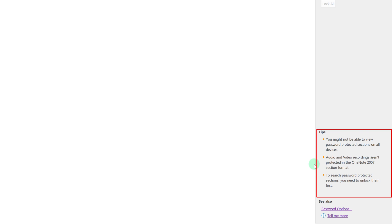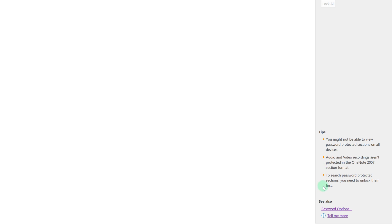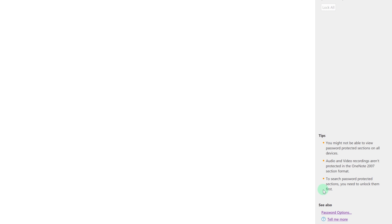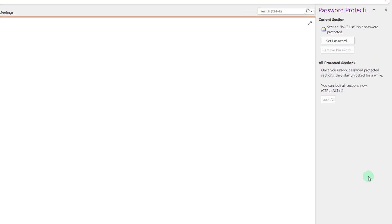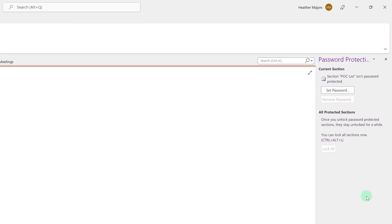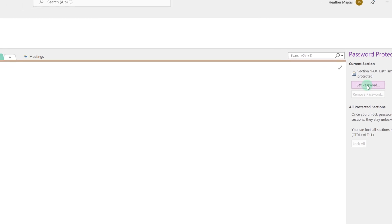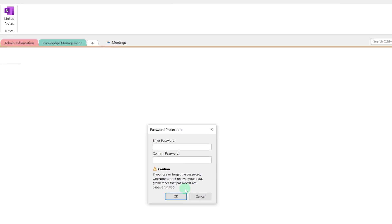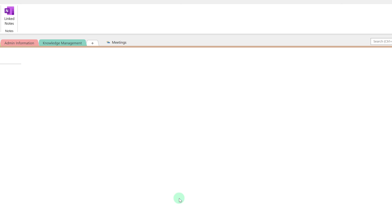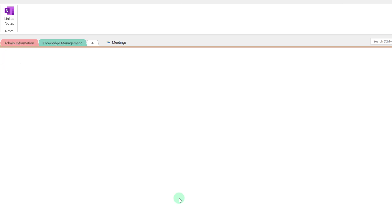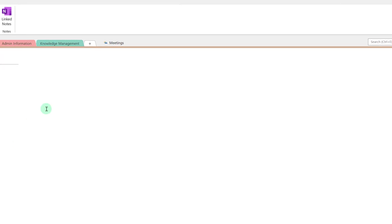Before you set the password scroll down to the bottom of the screen and review the tips. The one I'm going to point out to you here is when you password protect your section you will not be able to search for the information within that section unless you unlock the section first. In this case we're talking about personal information so I'm fine with that. I'm going to scroll back up to the top of the screen and select set password. Please take note of the caution in the box that if you lose or forget your password OneNote cannot recover your data.